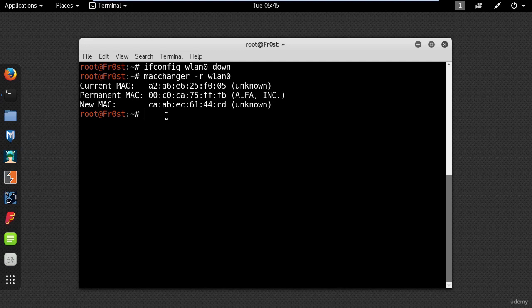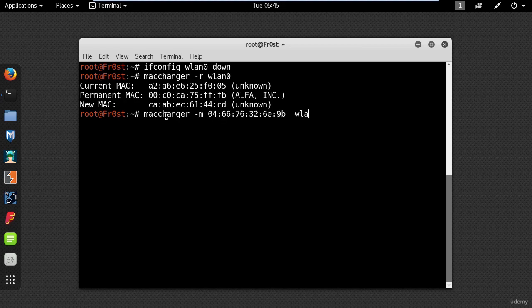You can also spoof a specific MAC address using the following command: macchanger -m and then type your new MAC address.